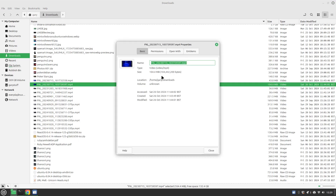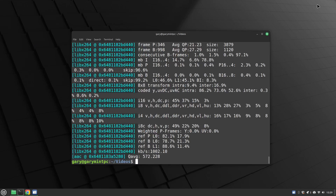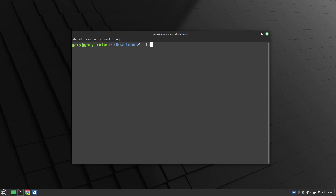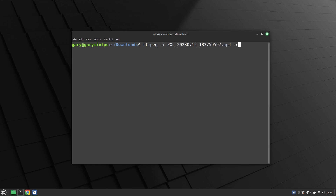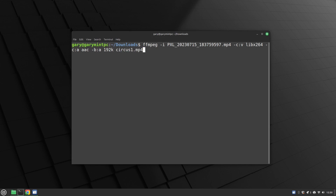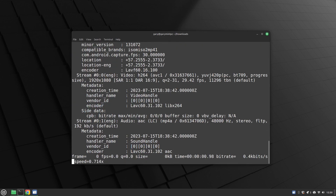We right-click to get the file name by copying it, then cd into downloads. We type ffmpeg -i and paste the file name, then -c:v libx264, -c:a aac, and -b:a 192k — you have to put the k on the end. Then we give it the output name circus1.mp4. I've kept the quality and encoding speed at defaults but changed the audio bitrate to 192k.